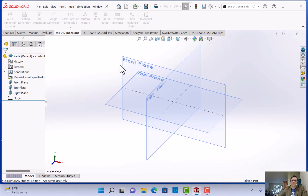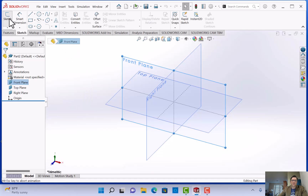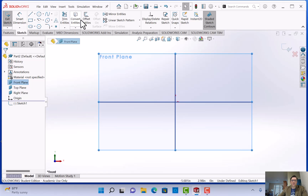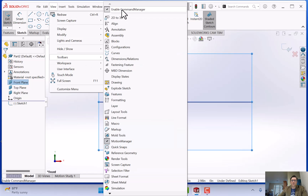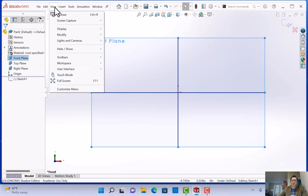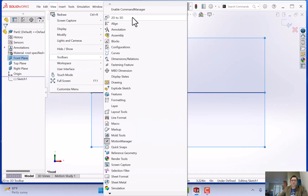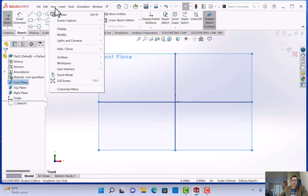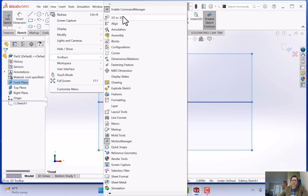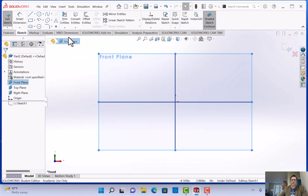Instead of just clicking on the front plane (the orange) like we did in the past, we're going to click on the feature menu, hit sketch and sketch. If you don't have that sketch menu, go to View > Toolbars > Enable Command Manager. That allows us to have our sketches.